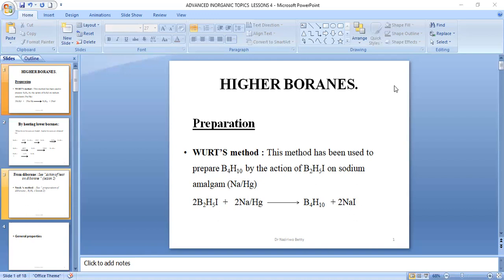The three-centred bond involves one hydrogen, one boron, and the second boron, but using only two electrons. Remember, one boron is using an empty sp3 hybrid orbital. The two-centred two-electron BHB bond is brought about by the overlap of the singly filled sp3 hybrid orbital of boron with the singly filled 1s orbital of hydrogen, resulting in the formation of the two-centred two-electron BHB bond.